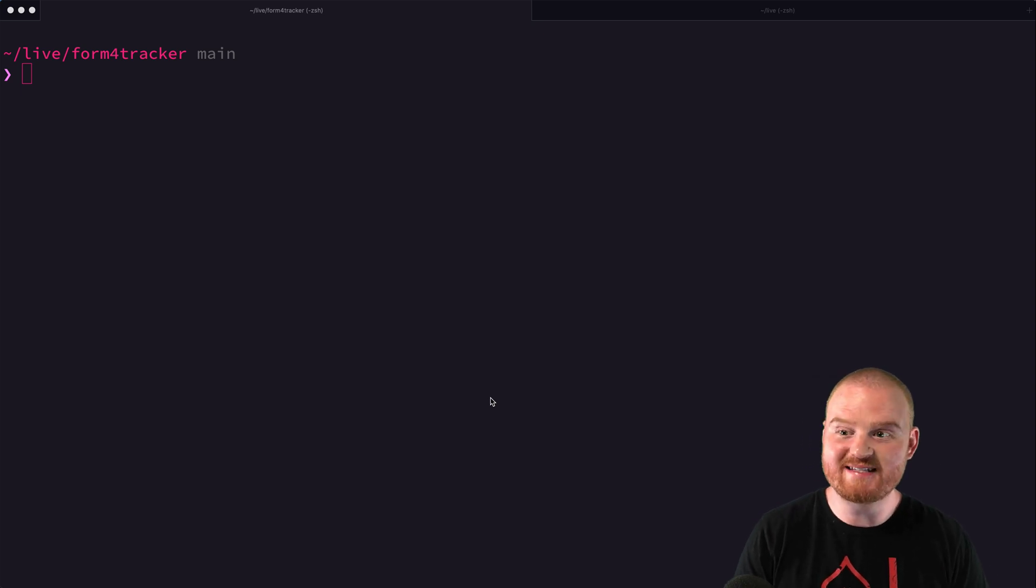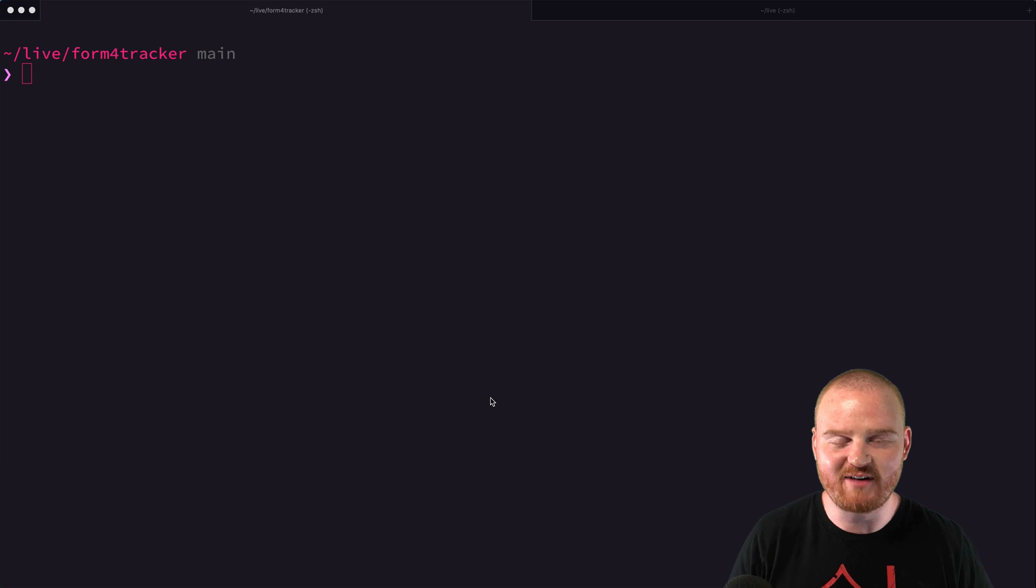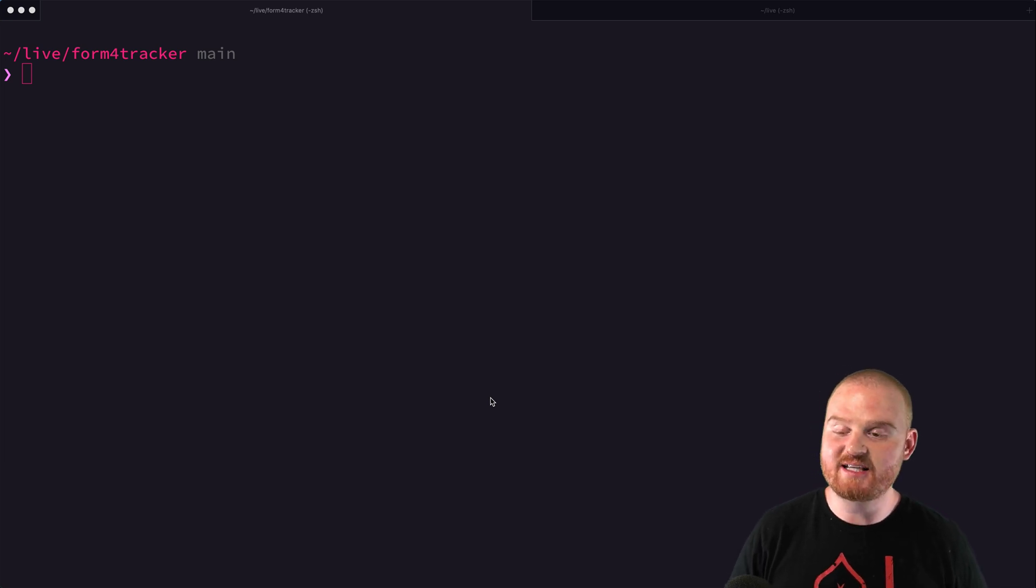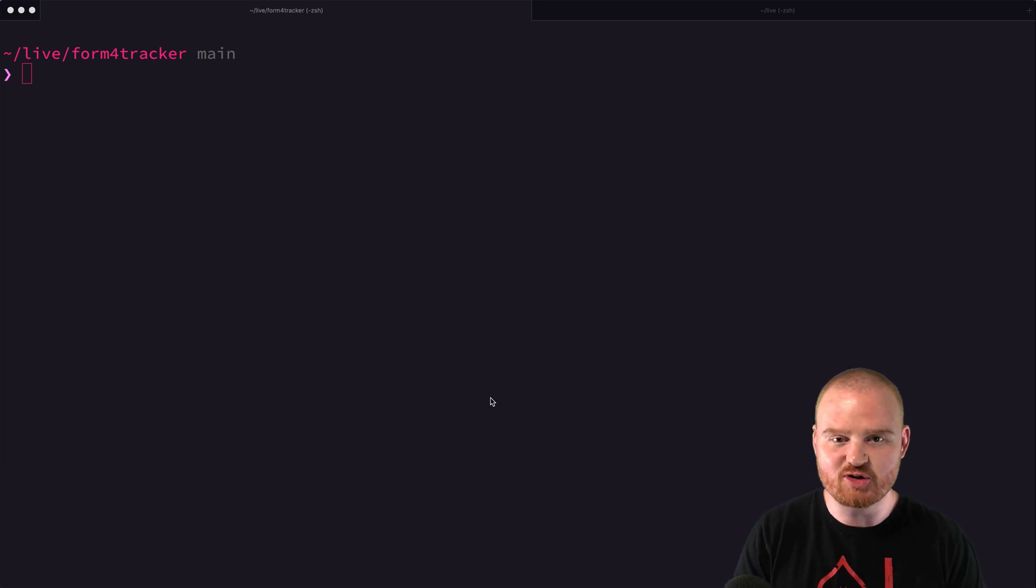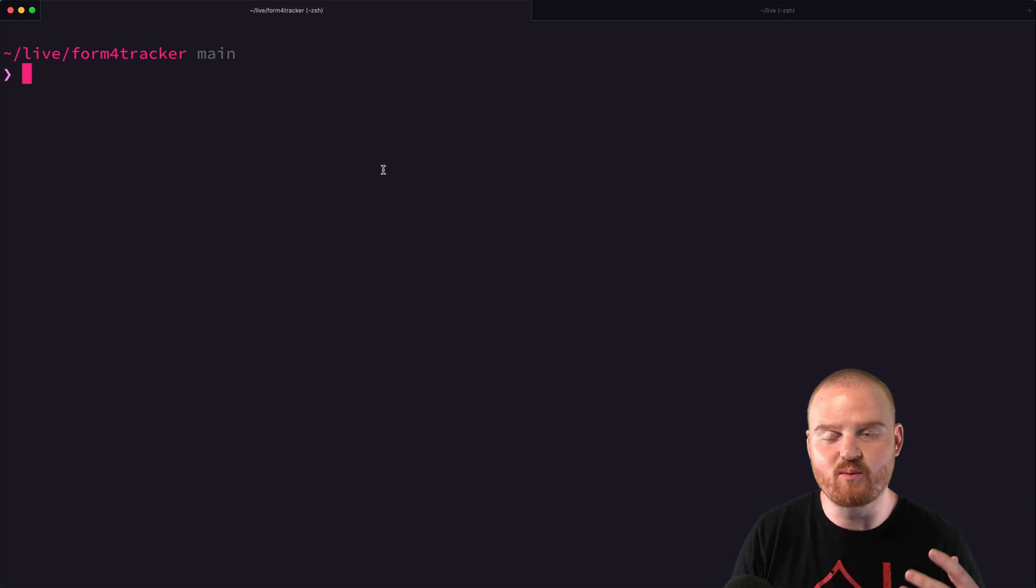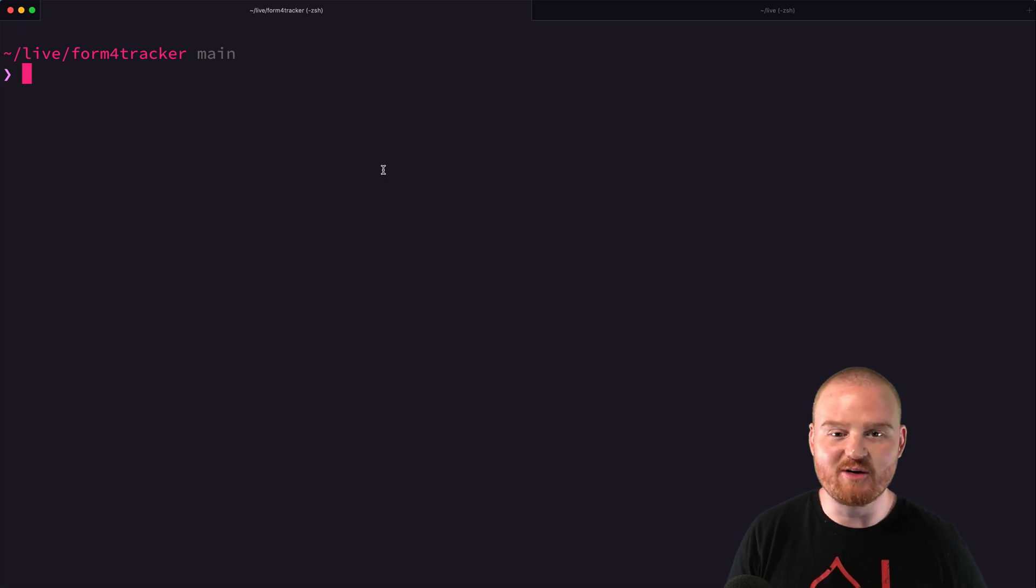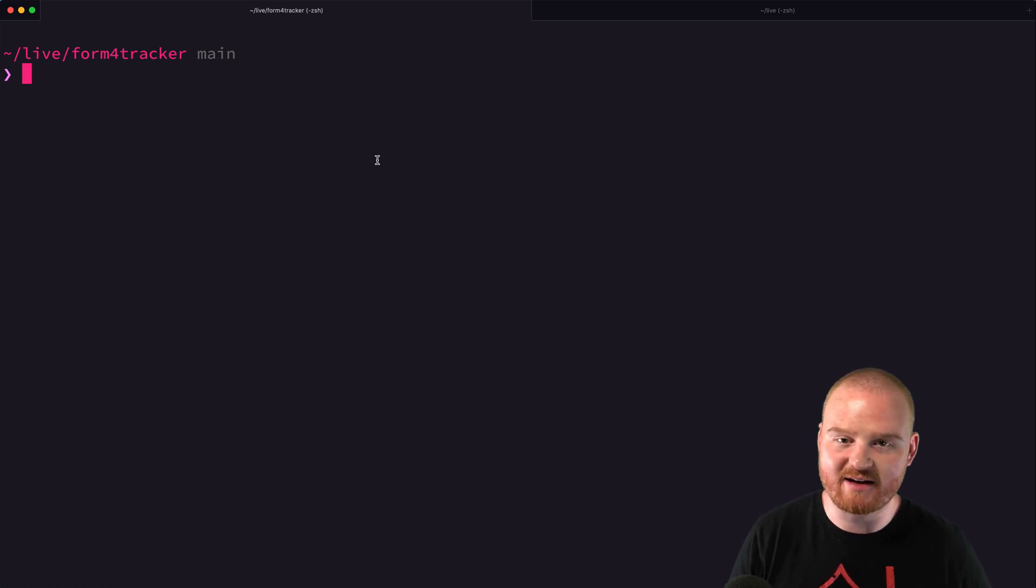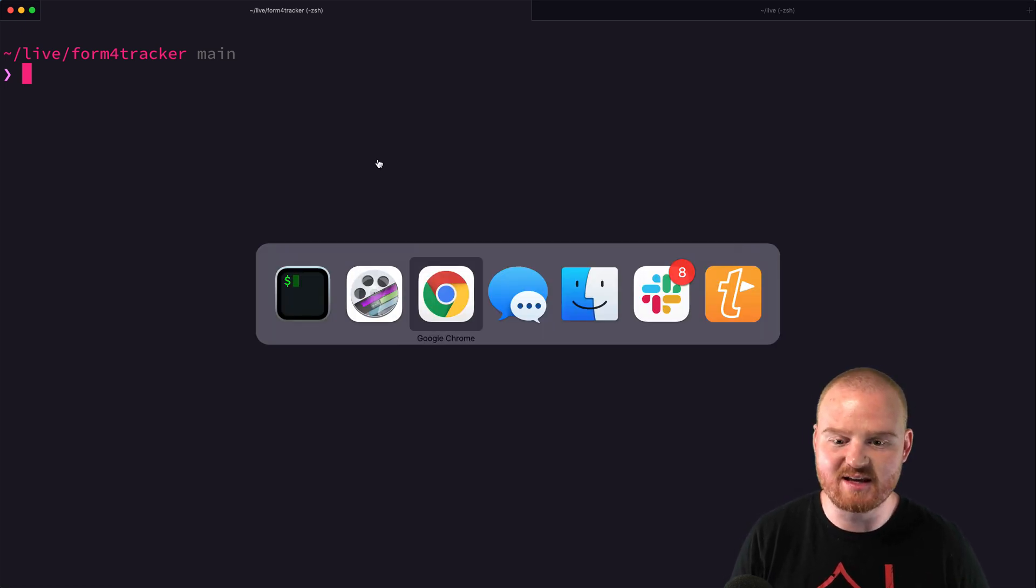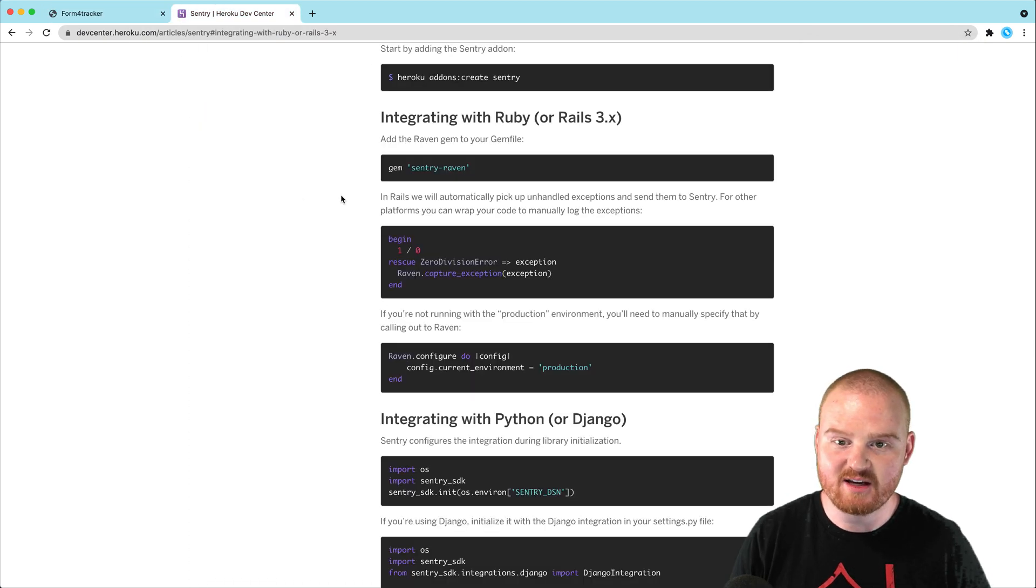What's up? Welcome back, everyone. Today, we're still working on the Form 4 tracker for tracking filings with the SEC. But today, what we're going to do is add Sentry, which is an error monitoring and alerting tool, to our Rails application so that when errors happen in production on Heroku, we can be notified of those and keep track of tasks that we need to fix.